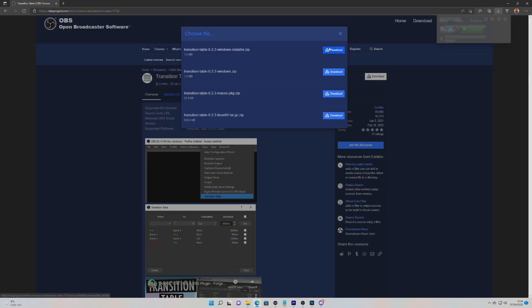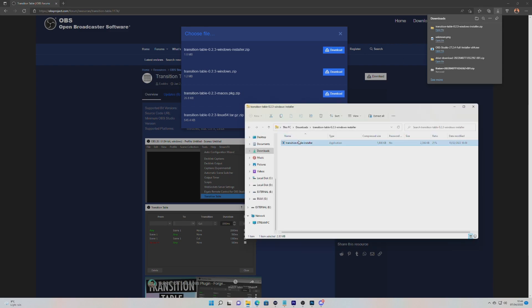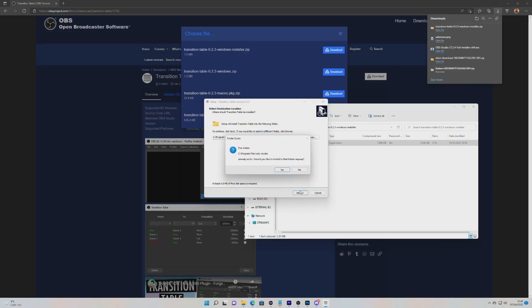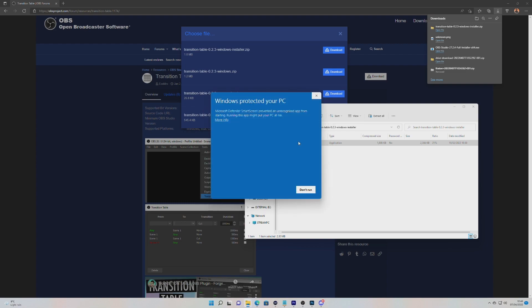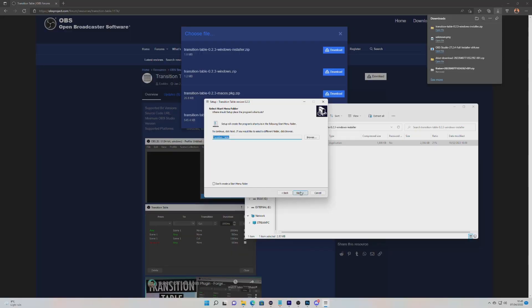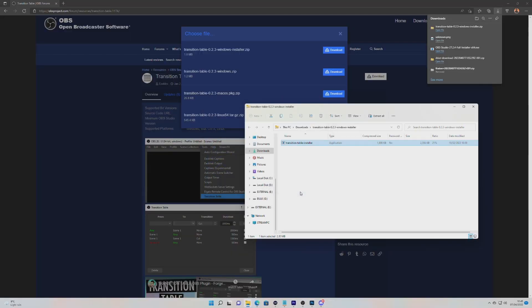Once downloaded, unzip the file and go through the installation process and install to your OBS directory. You'll probably see a pop-up confirming that the file location already exists — just click OK. And if you do see a blue scary window pop up, just click on more info and then run anyway. If OBS was open when you ran this installer, you will need to restart it.